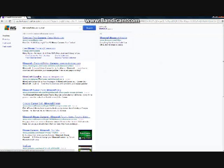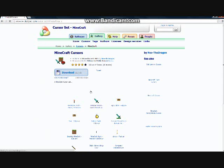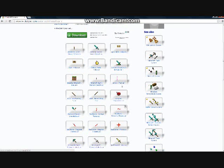You want to go to the website that says RW Designer, because they have the best cursors and it's really easy to download them. Here are some cursors you can get.